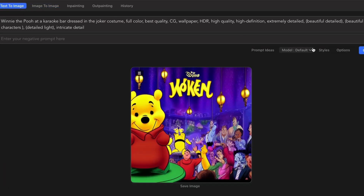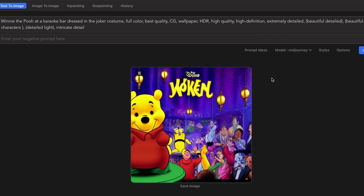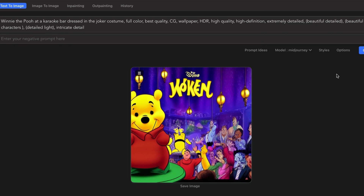That pretty much covers the main things they've updated: speed improvements, less bugginess, and making choosing your model more straightforward. I still wish there was an option to save activation tokens associated with specific models — they don't have that, which is very frustrating. If you don't have that, you either have to save it in a Word file or go back to where you found the model to look up the activation words.